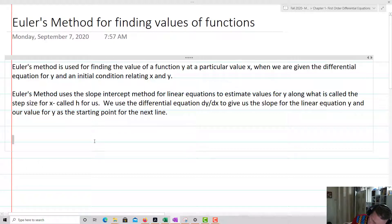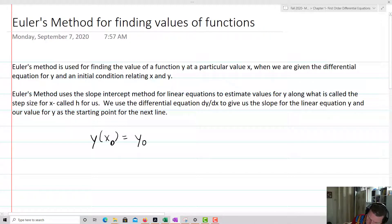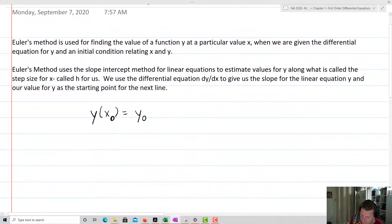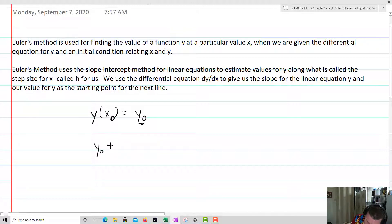Our initial condition is y of x0 equals y0. That'll be our starting point. The beginning point for our y values is going to be at y0. Then what we're going to do is add to that and evaluate dy/dx at x0, y0.